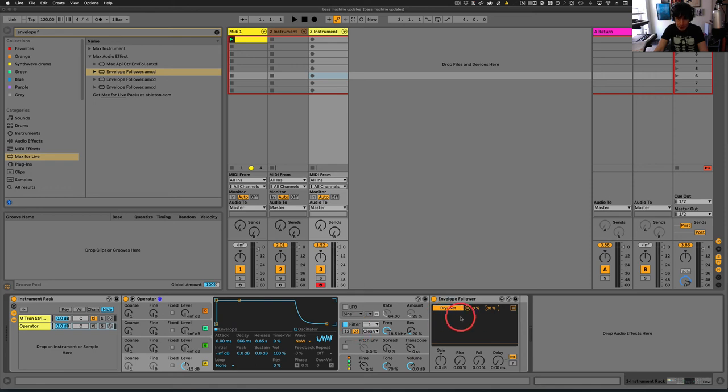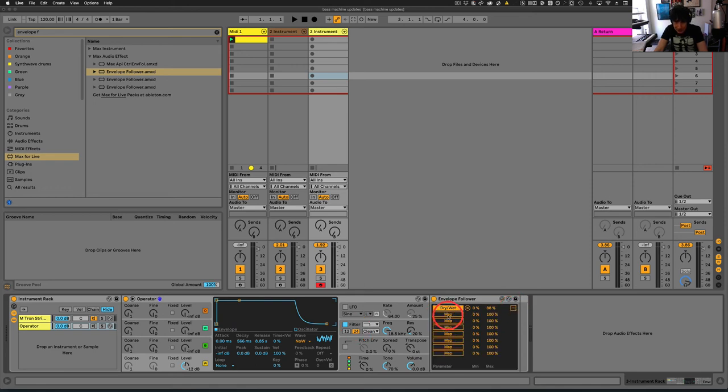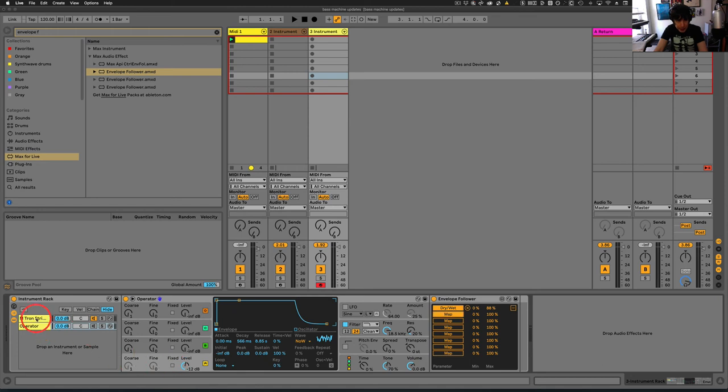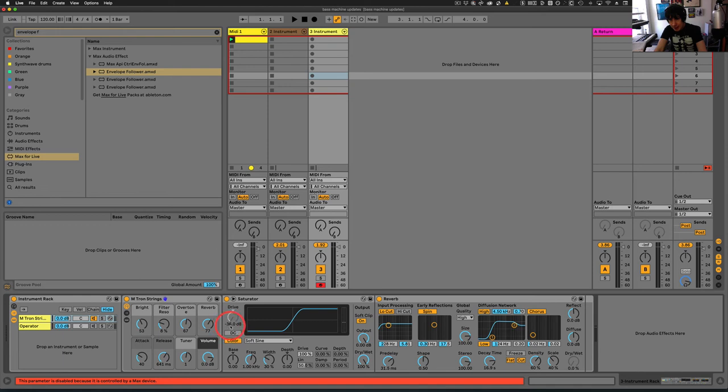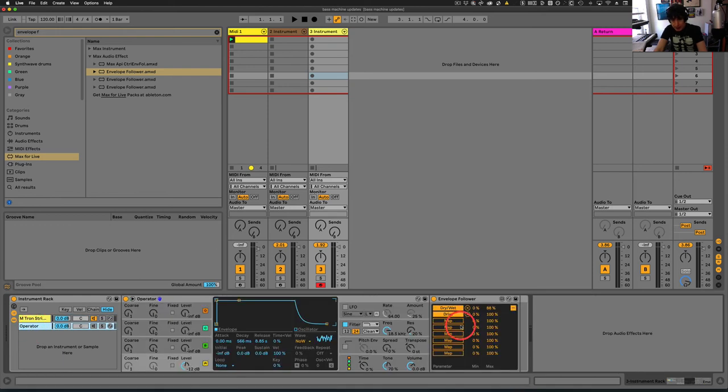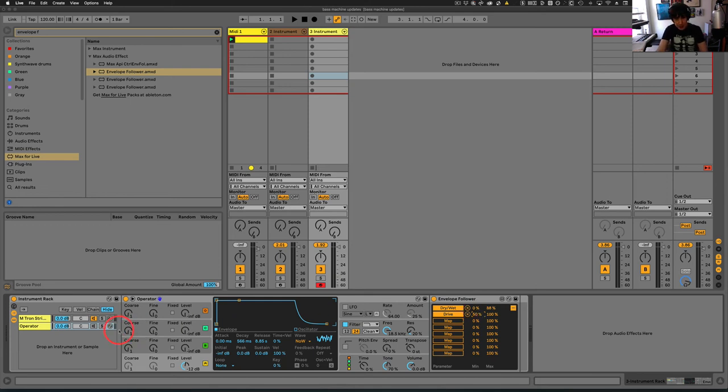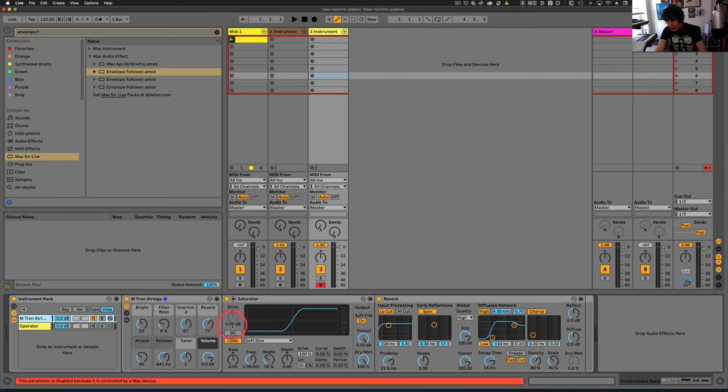And then we can come in here and I'm going to map this to the Saturator drive right here. And as you can see, this is minus 36. We don't want that. So we're going to come over here, set this to 50%. And if we come back over here, you can see that now it's at zero again.